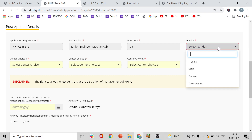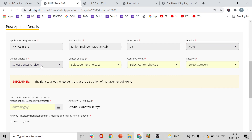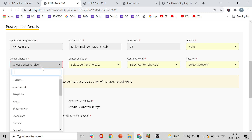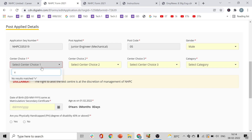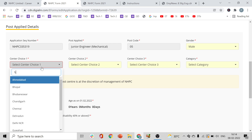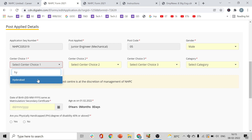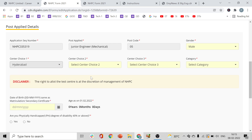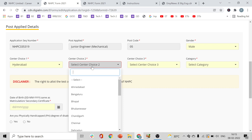Fill in your details. For exam center choices — for example, Vijayawada may not be available, but Hyderabad is one of the options. Fill in your remaining center choices from the available options.